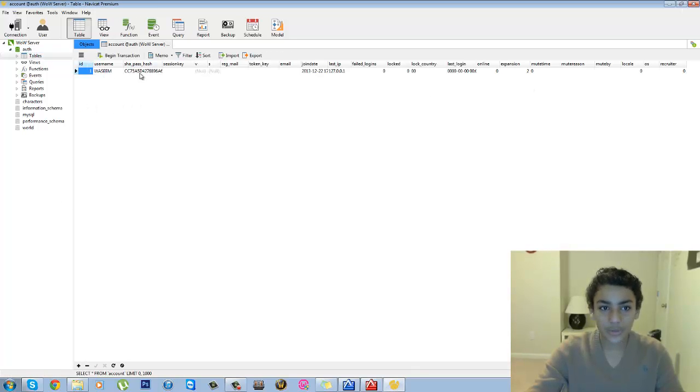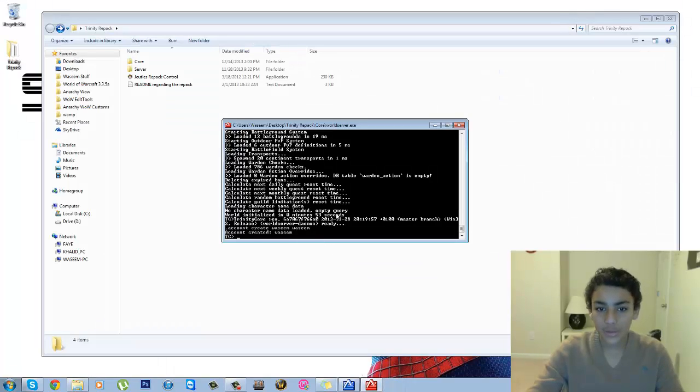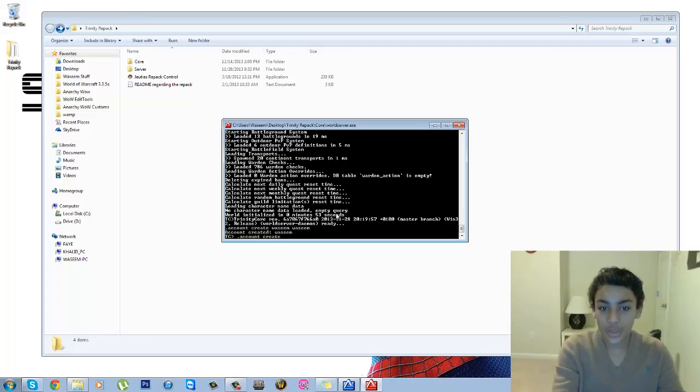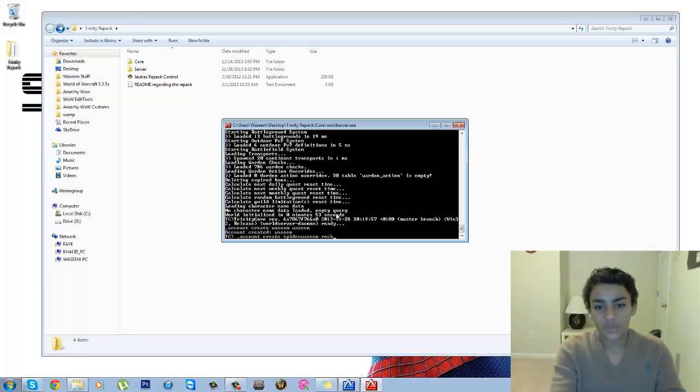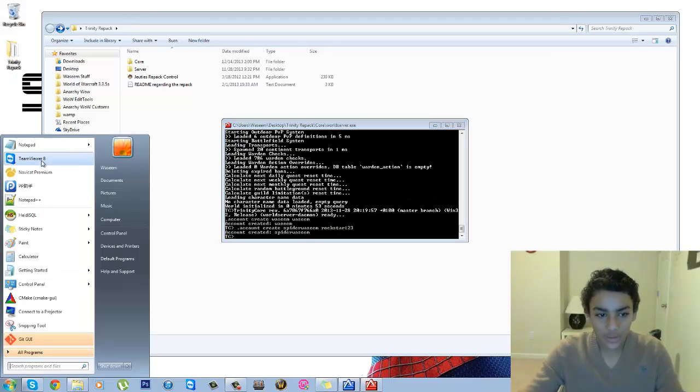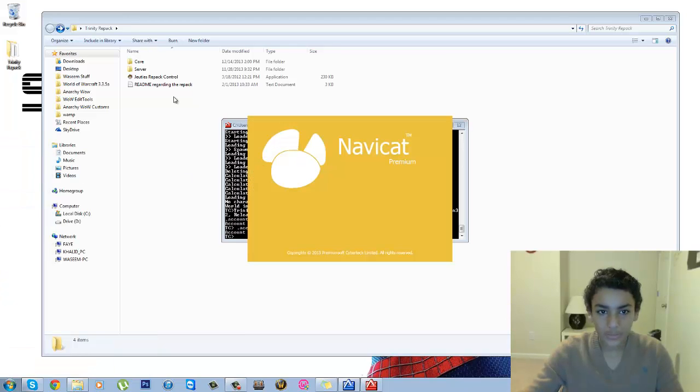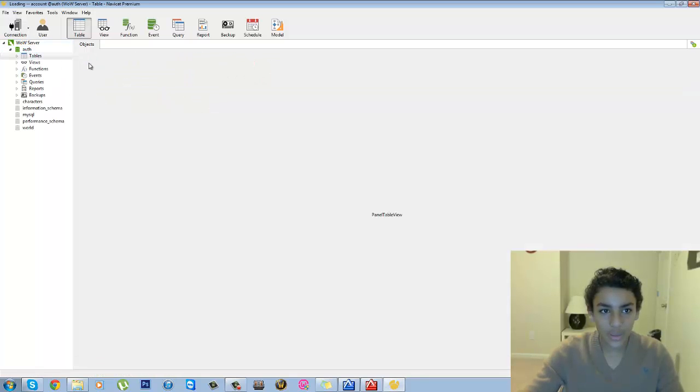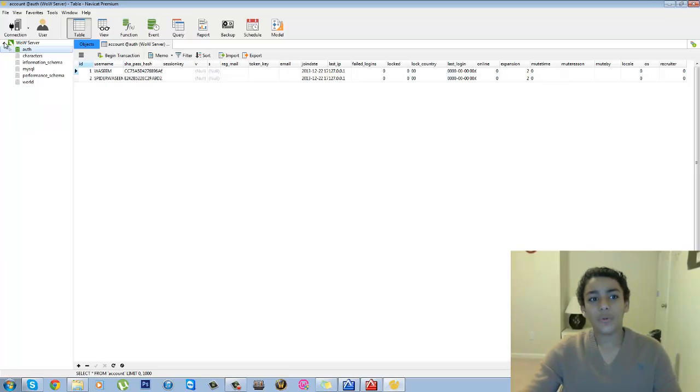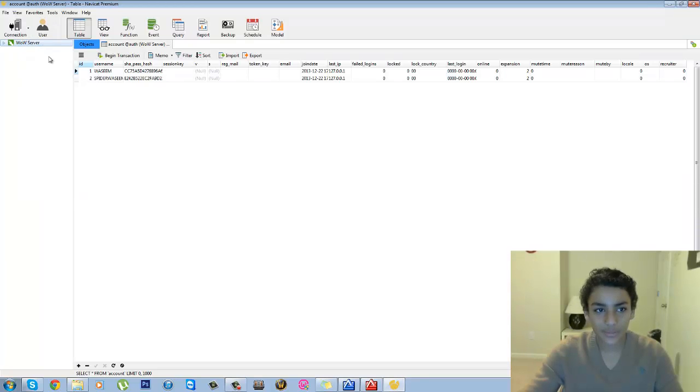So here you type in, for example, dot account create your username. So let's say SpiderWasim, and then let's say the password will be Rockstar123. There you go. And then when you go back in here, right here, and then you go back to the Auth, we have to double-click on this and then you click on the Auth Account and it should be right here. SpiderWasim. Now of course you guys might not have this.